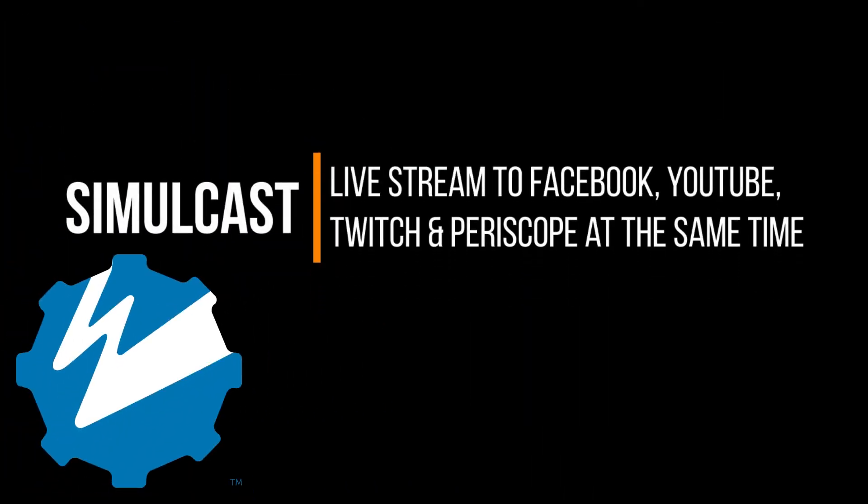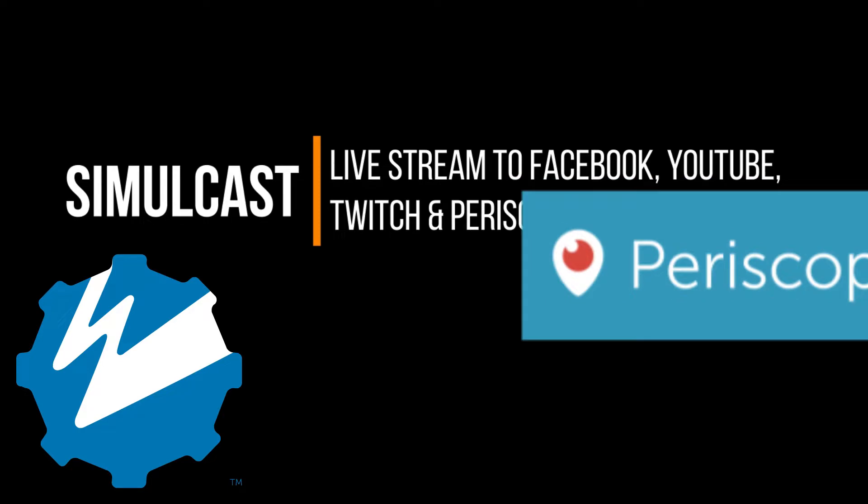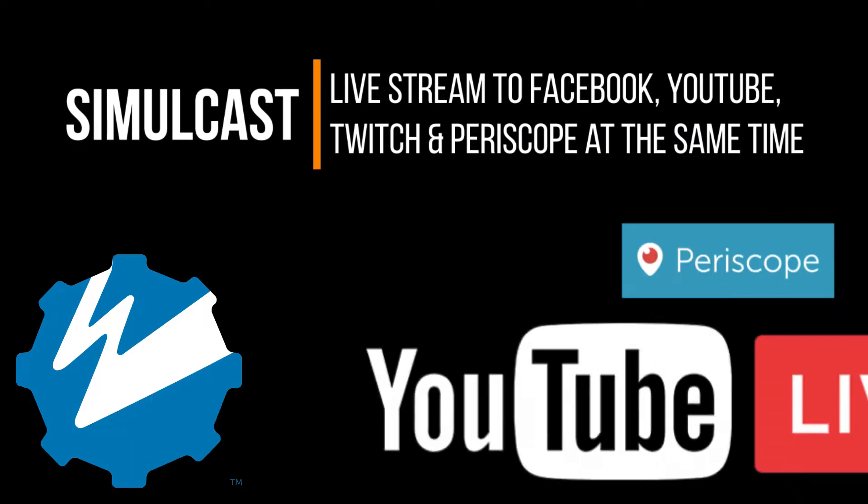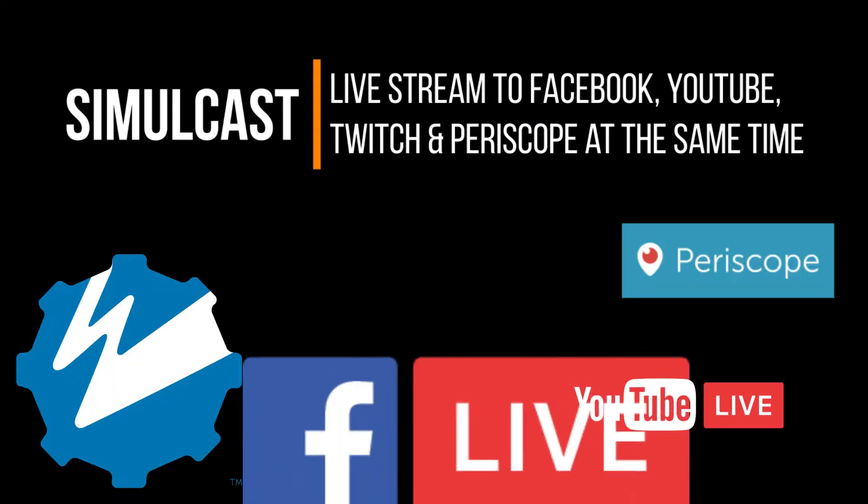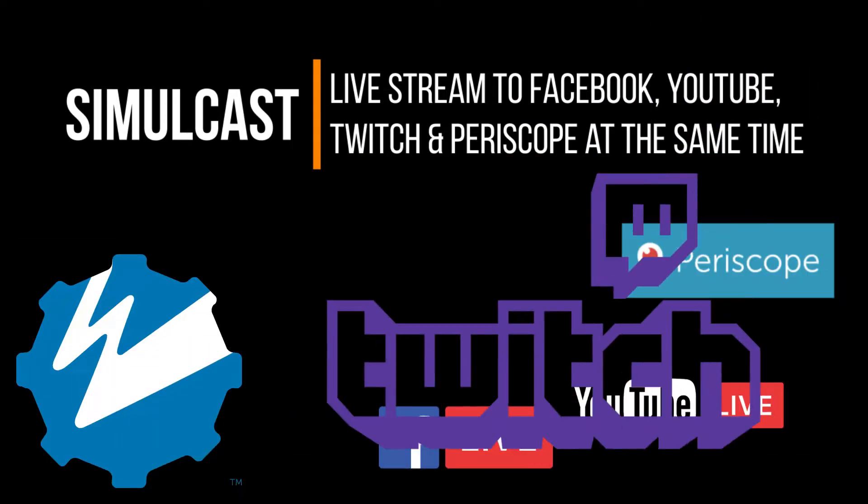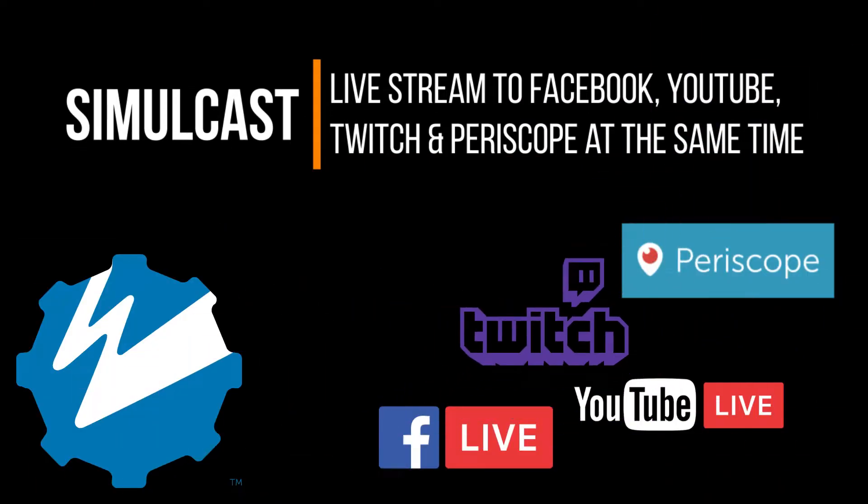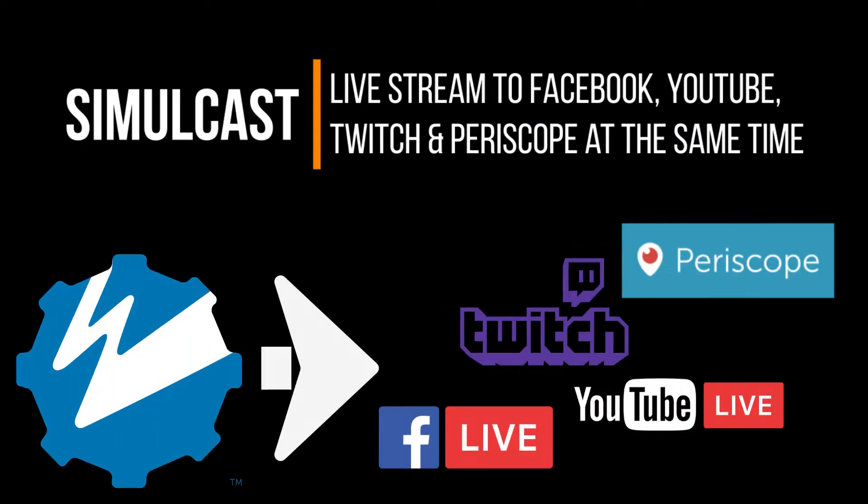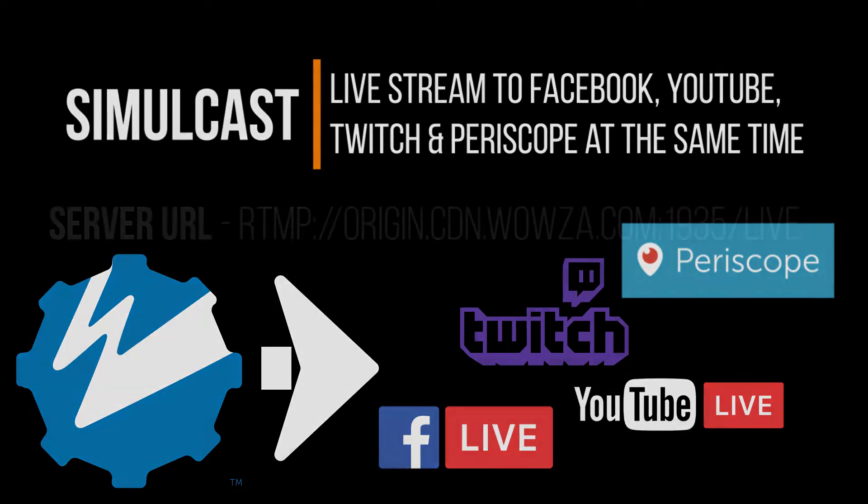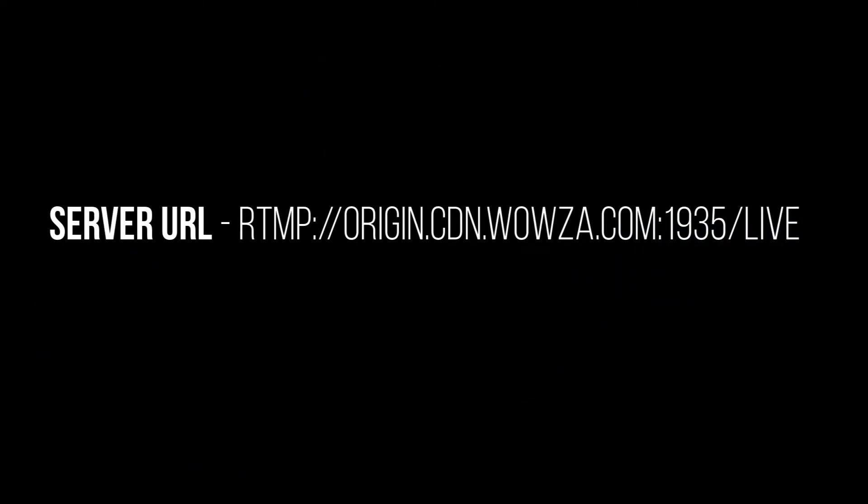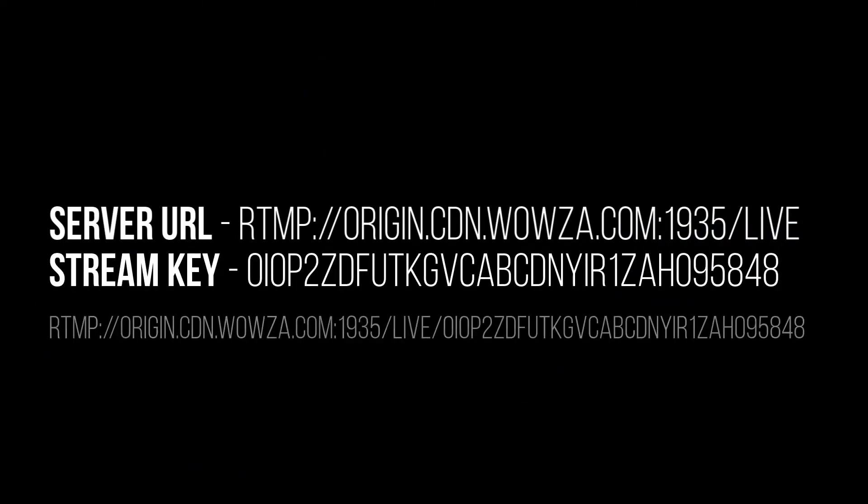Looking to stream live video to multiple social media networks at the same time? With Wowza's streaming engine, you can. We call it simulcasting and it requires the addition of a stream target for each network. Generally, a social media network gives you a server URL and stream key to stream to their network. Sometimes these are merged together as one long URL.